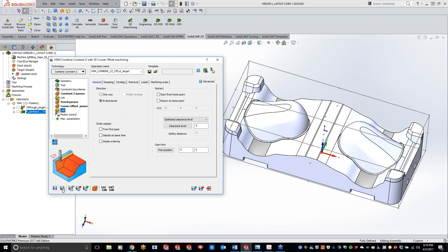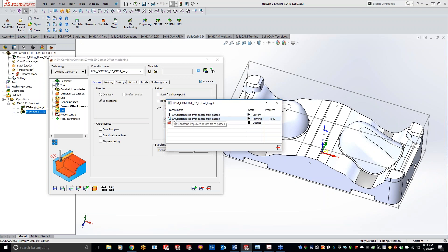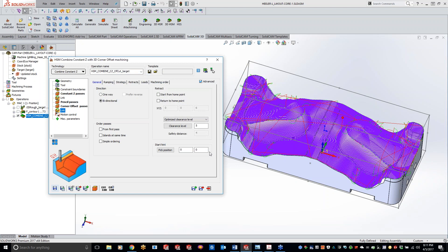Got bi-directional set. Let's do a save and calculate. Now it's going through - you can see calculating the pencil milling passes, calculating the 3D constant stepover passes, the constant step over passes, getting everything processed. As you're moving through this, are there recommendations on processing speed? The more cores you have the better off you'll be. Same thing with RAM - more RAM means faster processing. With SOLIDWORKS they only use one core, but the nice thing with SolidCam is we use multi-core threading.